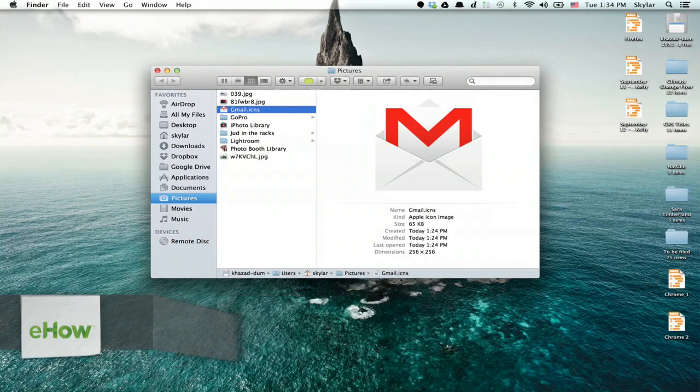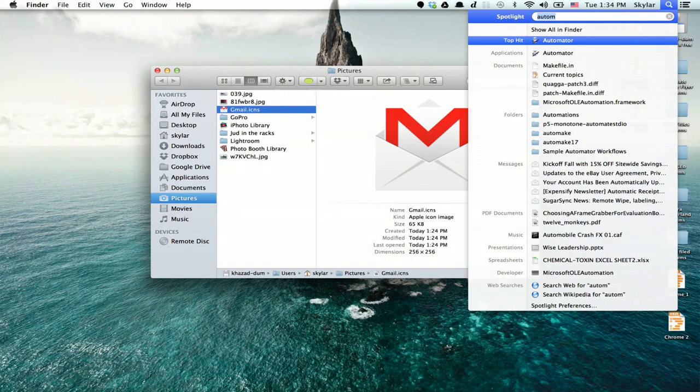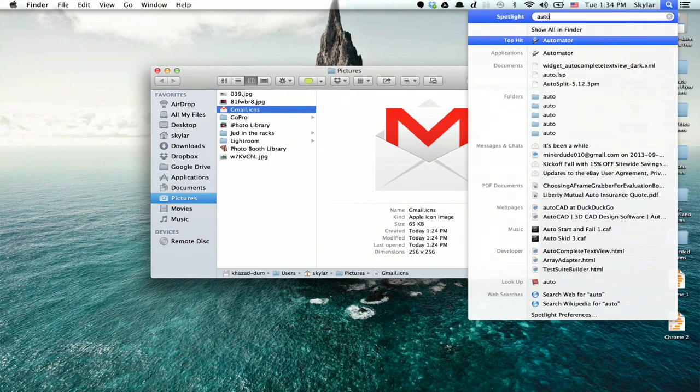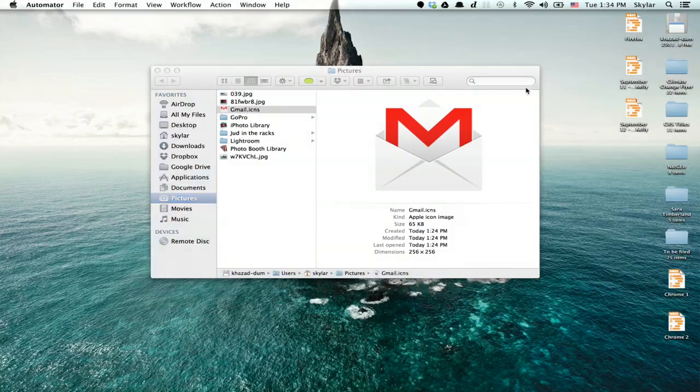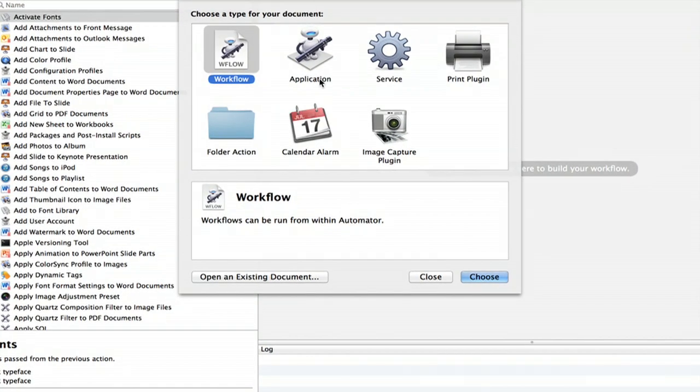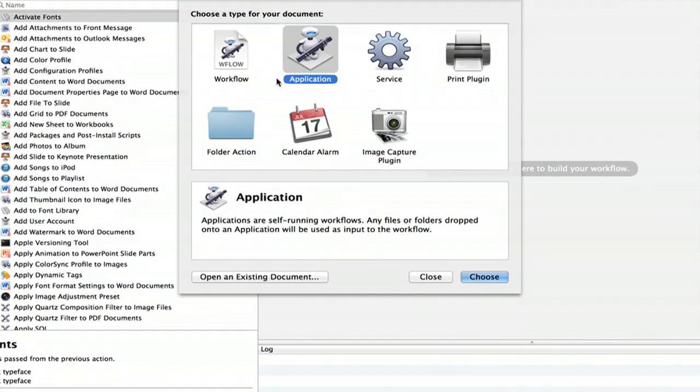To do so, click on Spotlight and type in Automator. Press Return to launch it and then go to Application and click Choose.